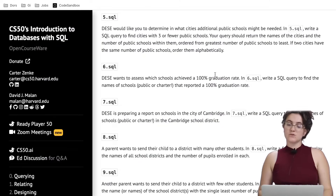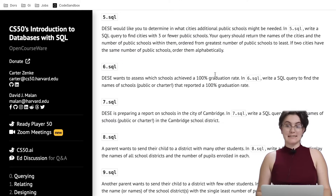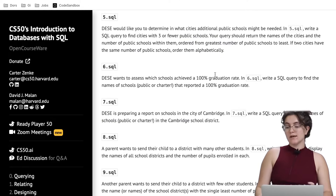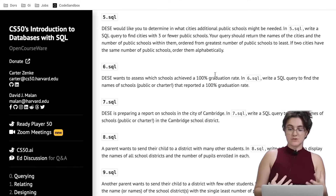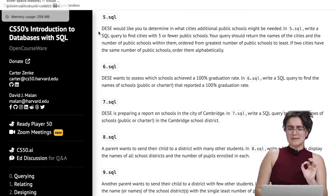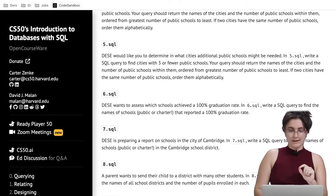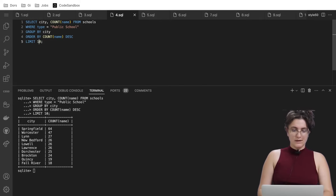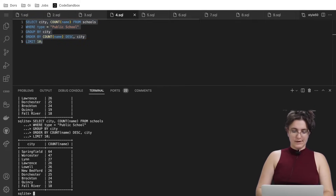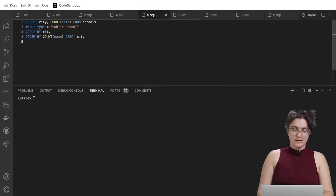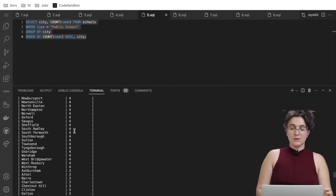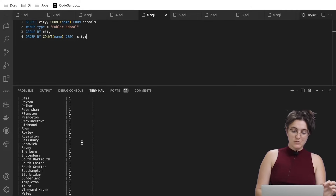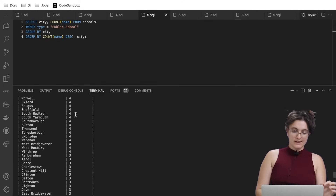For 5.sql, the department would like to determine in what cities additional public schools might be needed. Write a SQL query to find cities with three or fewer public schools, returning the city name and count, ordered greatest to least, and alphabetically if tied. We'll use a similar query but without the LIMIT 10. Instead we want only those cities at the bottom that have three or fewer schools.